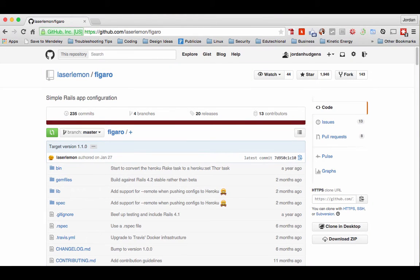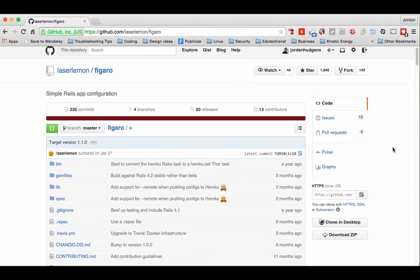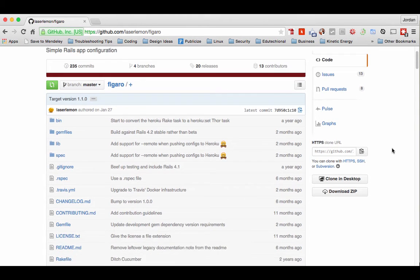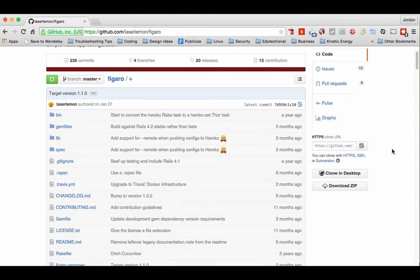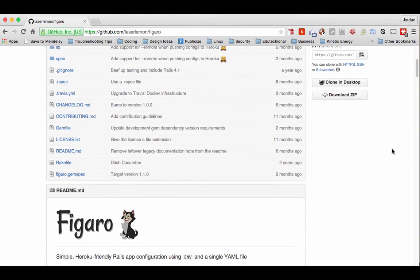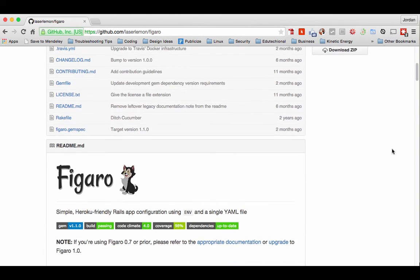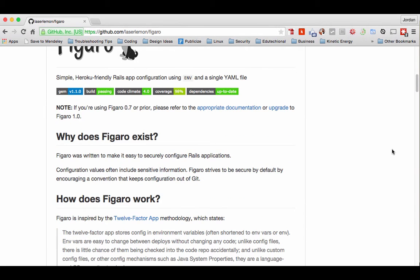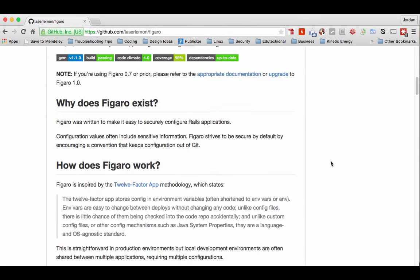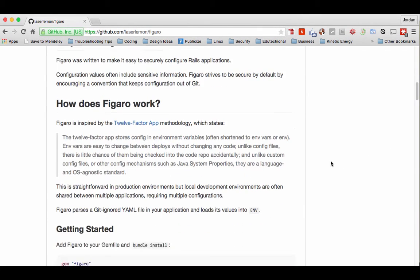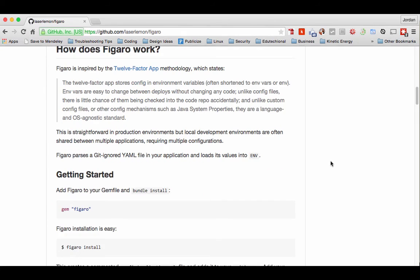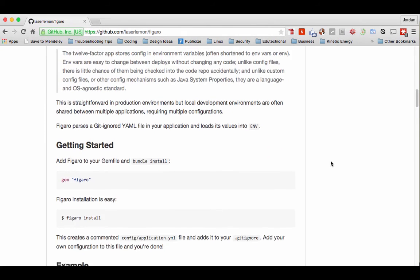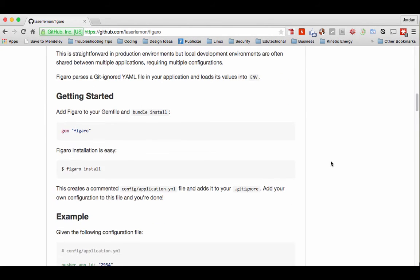Just as a quick review, Figaro is a gem that lets you manage your API keys and environment variables securely. We've already installed the gem, so now all we have to do is run this installer.